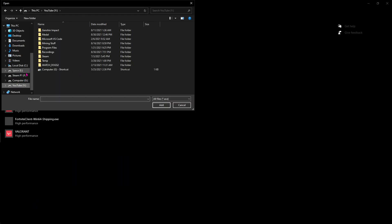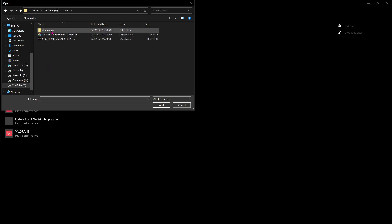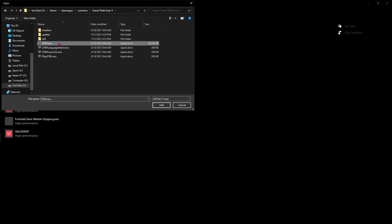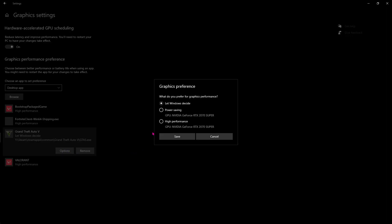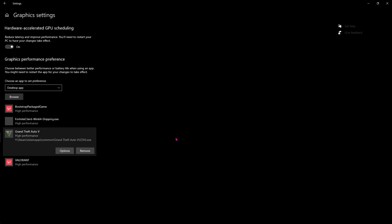Now go to the install location for your GTA 5, for me it's gonna be in here, and then select GTA5.exe, hit add. Now once you've added GTA 5 over here, hit options and then click high performance and then save it.